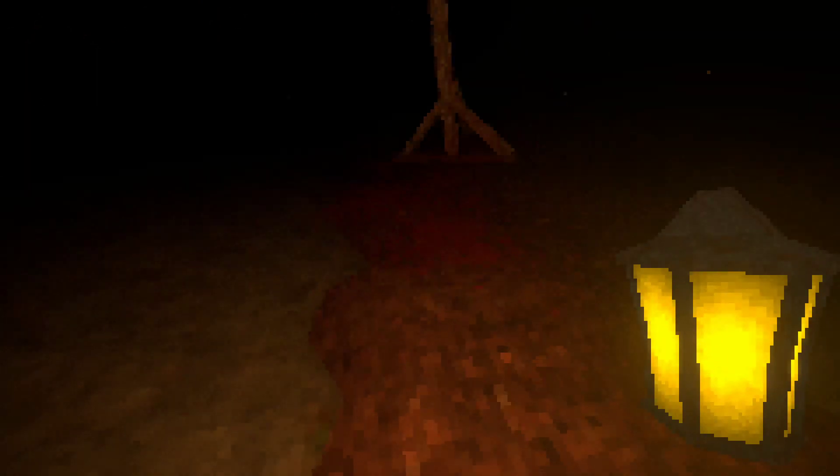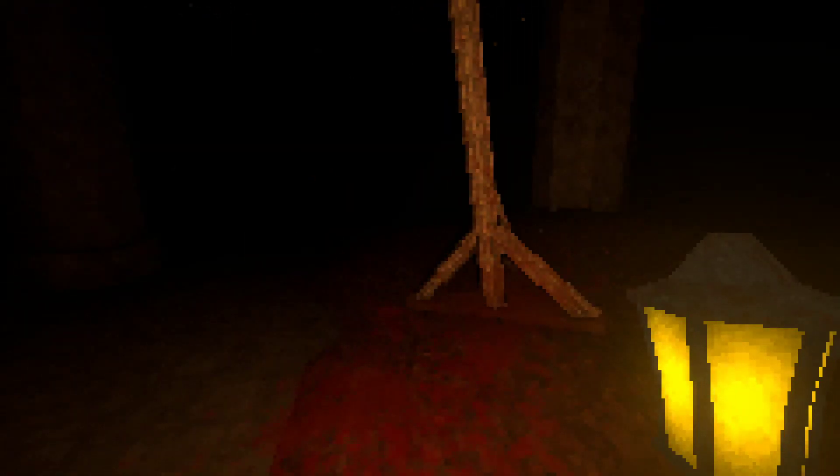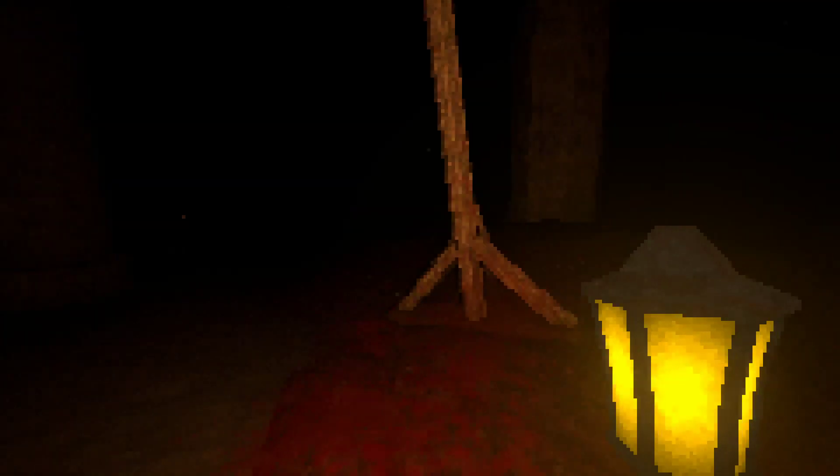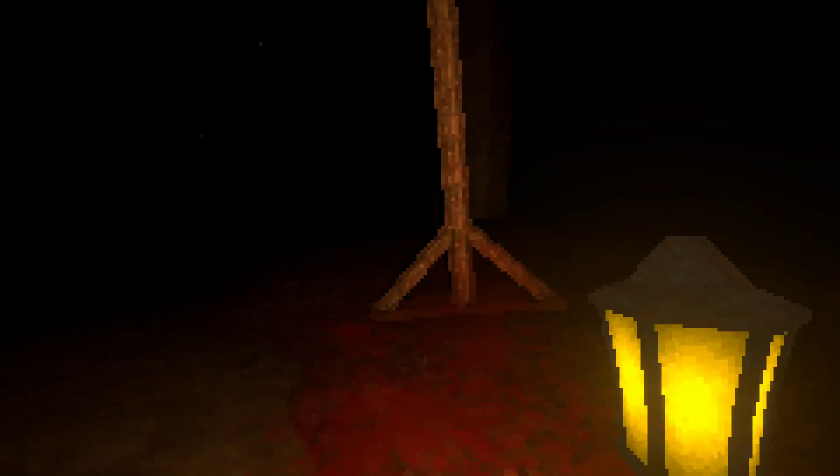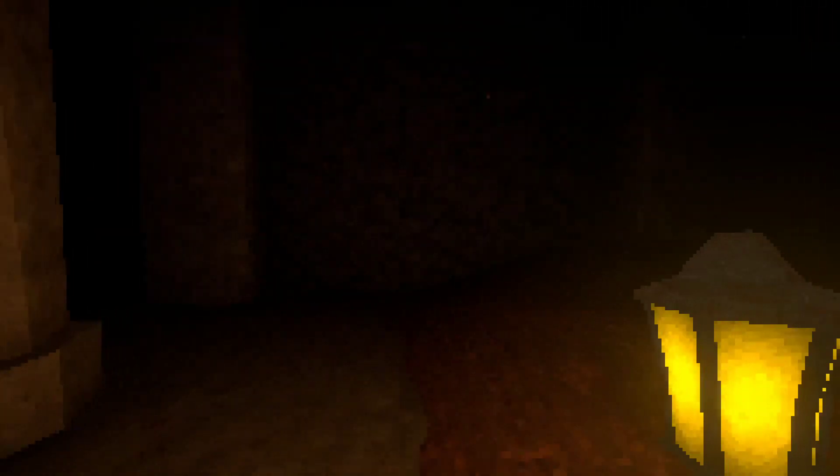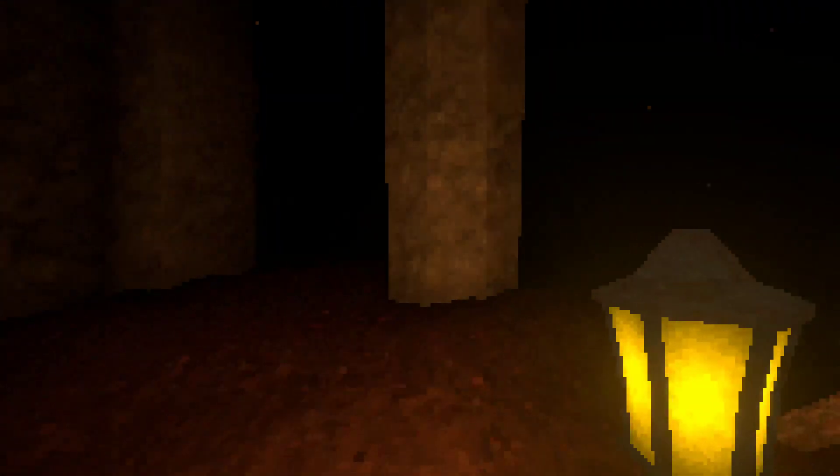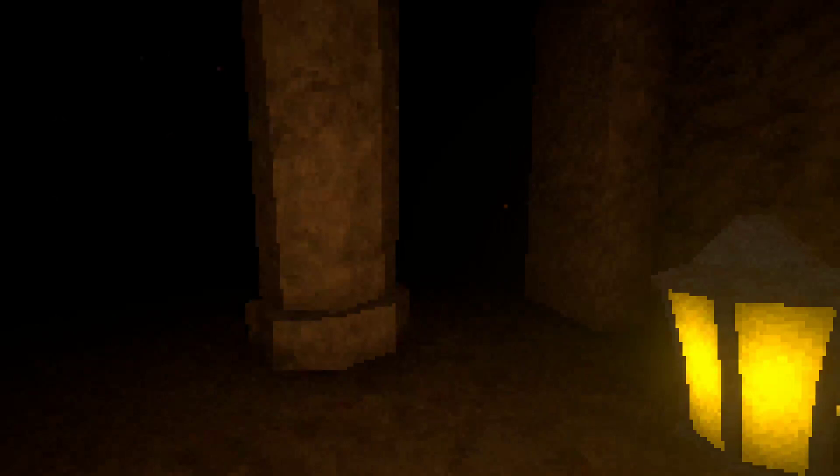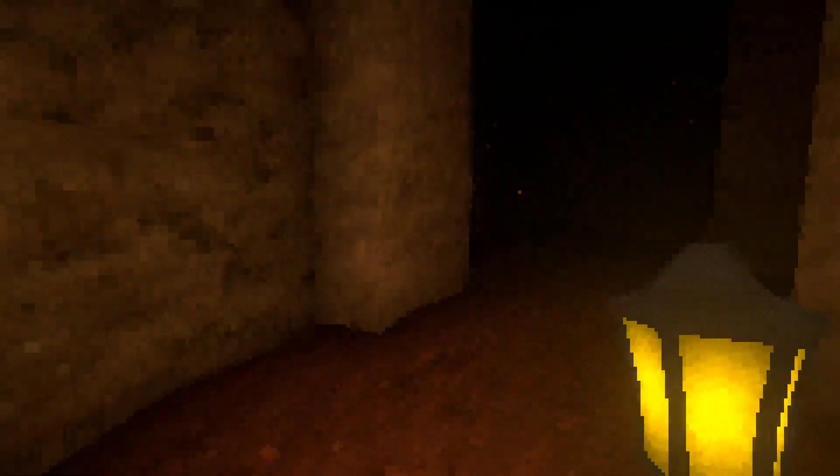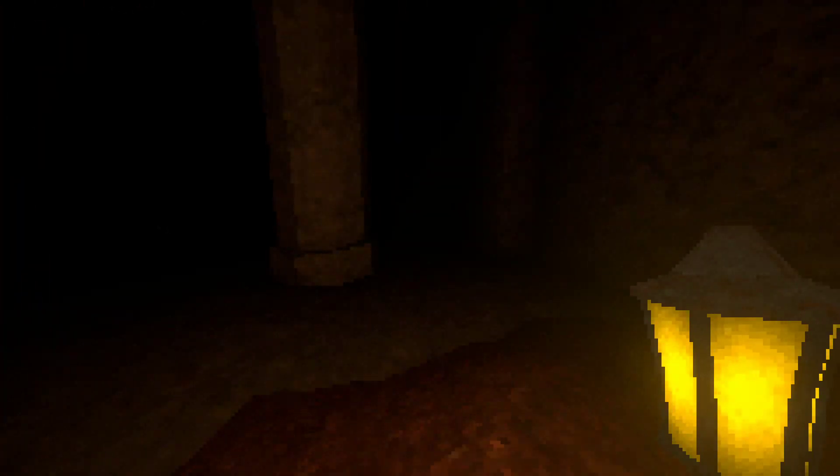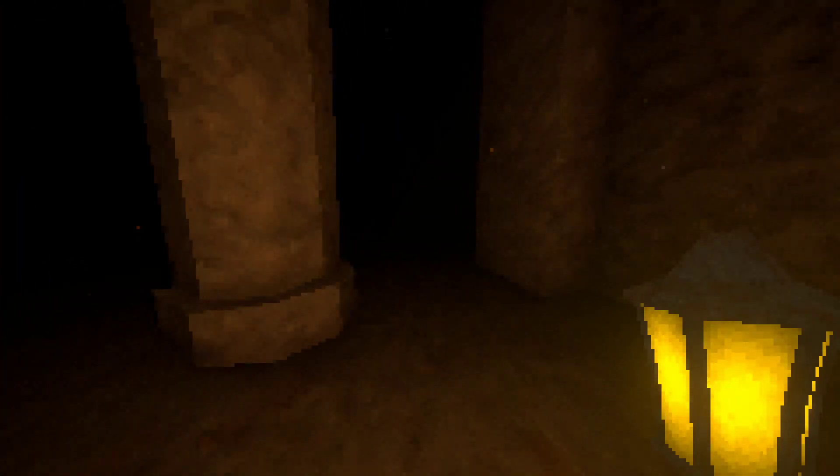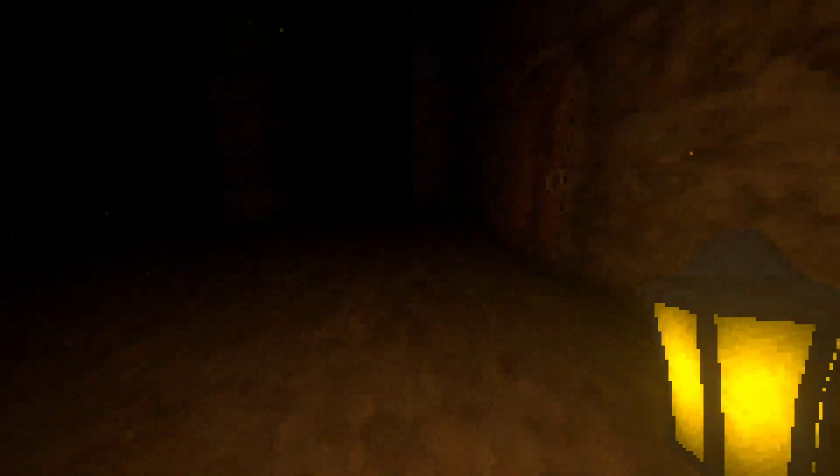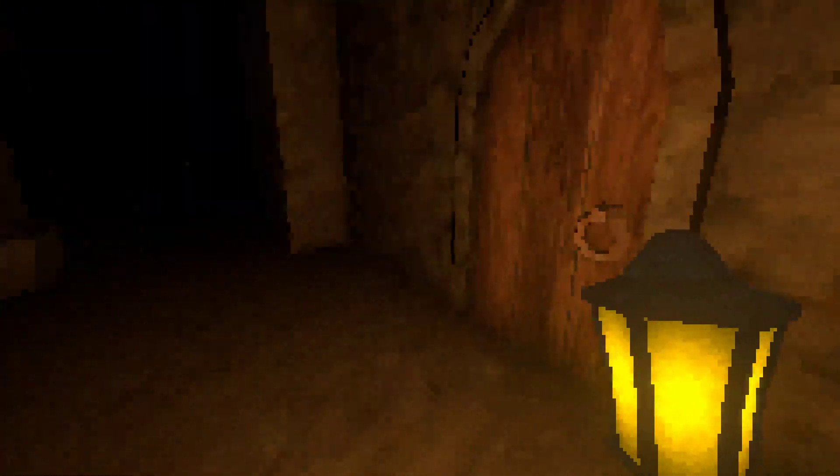Oh god, what is this? Oh shit. What? Do I have anything to defend myself? There's like nothing in here. Oh, there's a door.